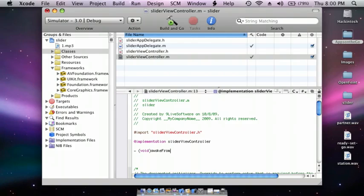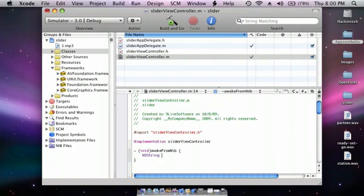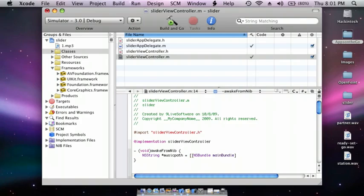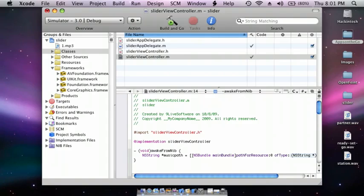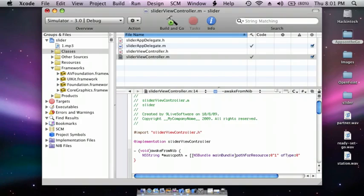Now we do NSString *musicPath = [[NSBundle mainBundle] pathForResource - and this is your song title, so mine is called one - and then type is your extension, so mine's mp3, and square bracket semicolon.